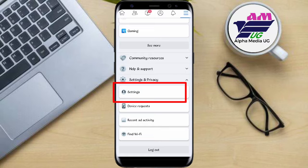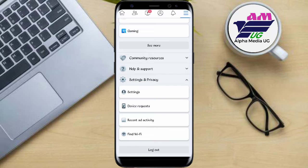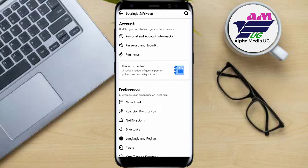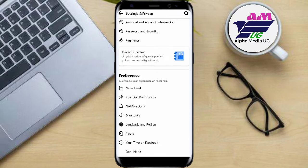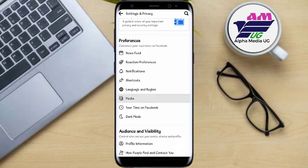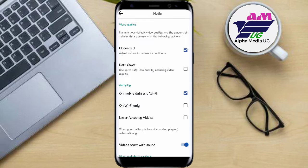After clicking Settings and Privacy, tap on Settings, then scroll down until you see the option which says Media and click on it.